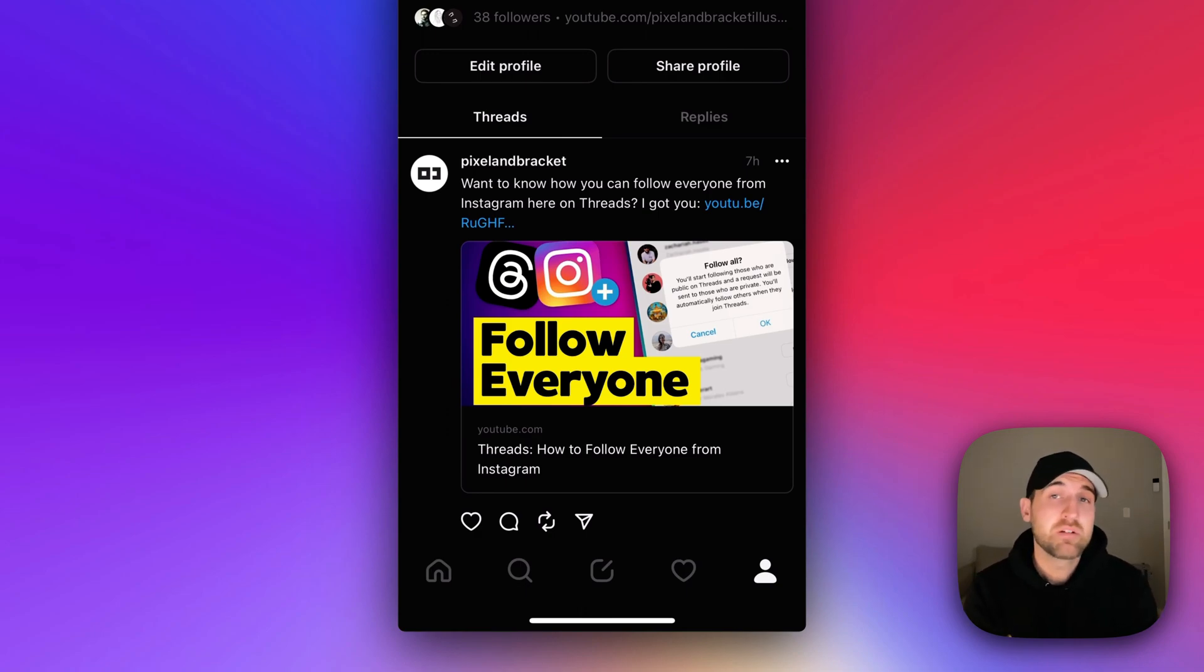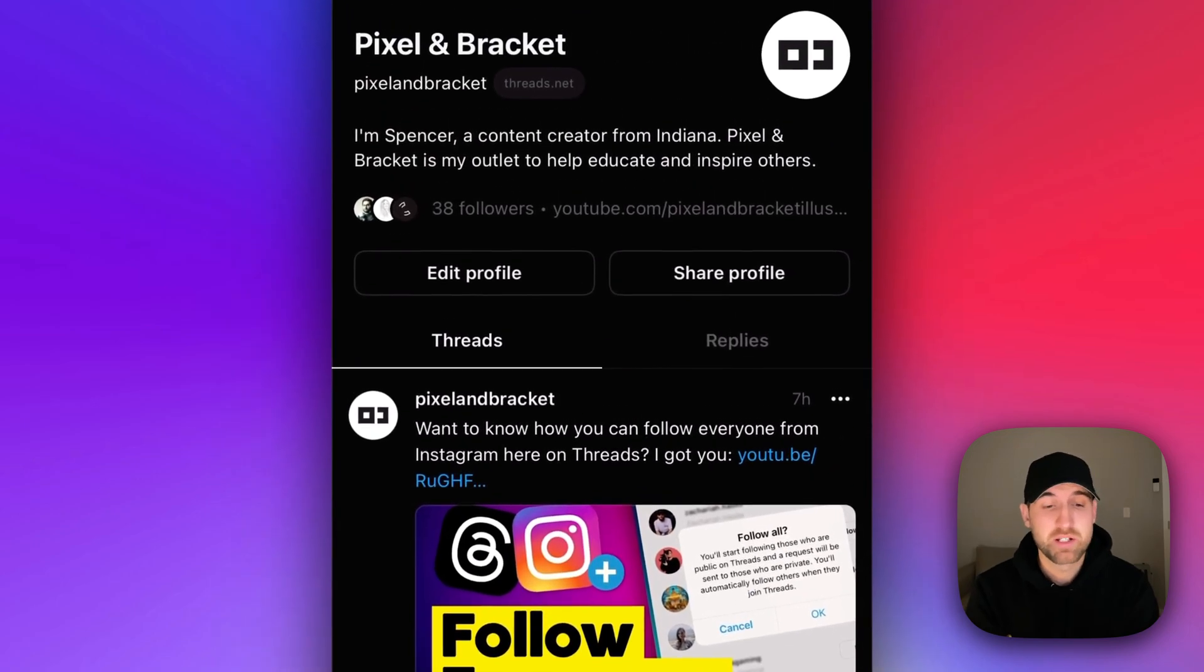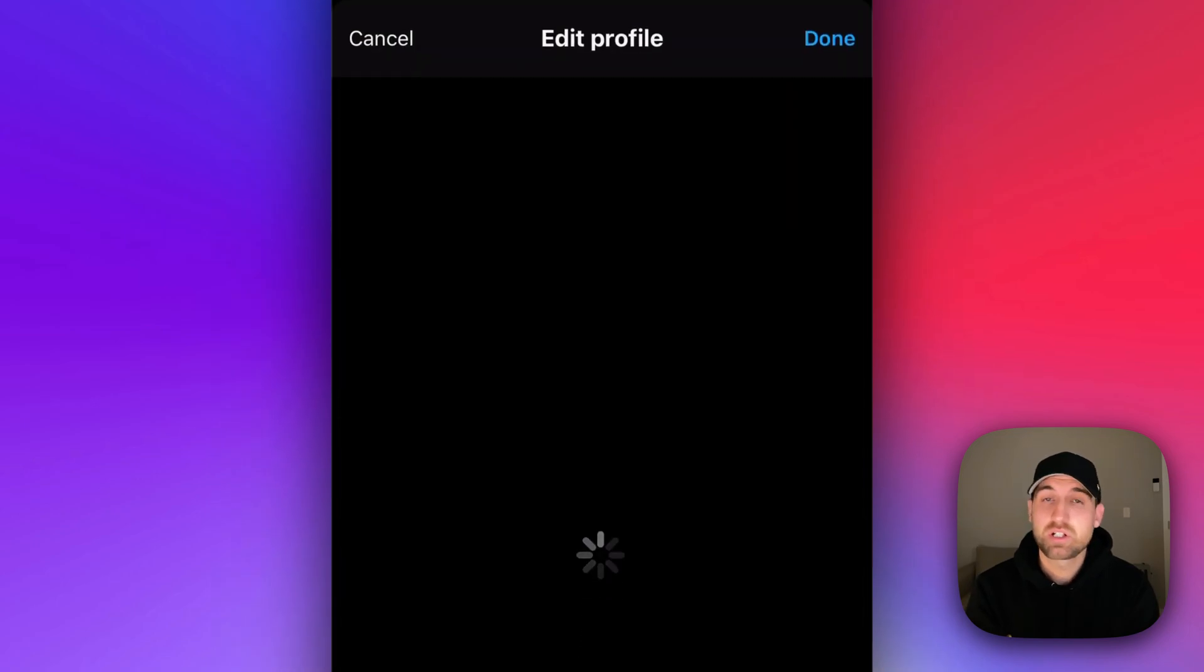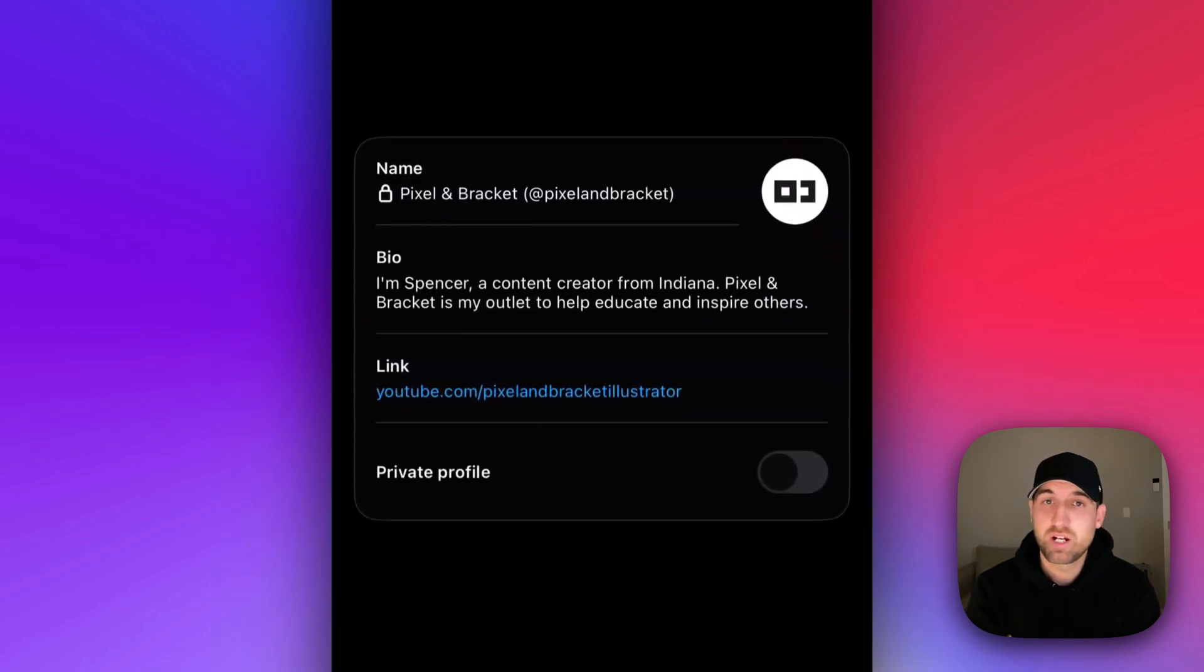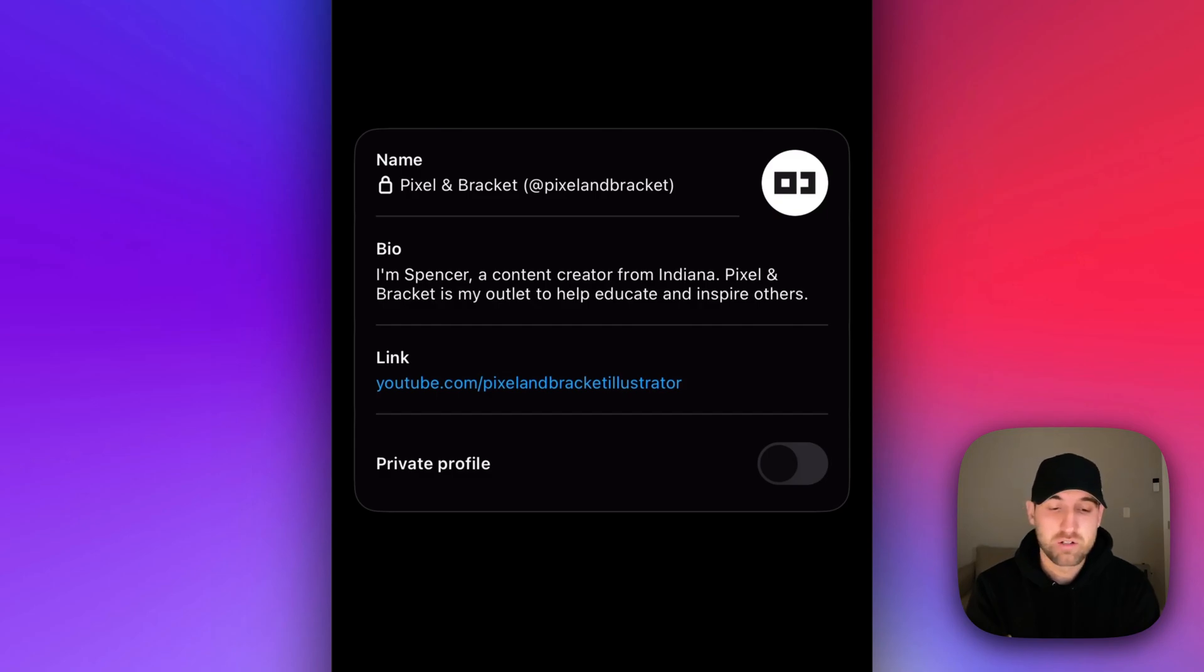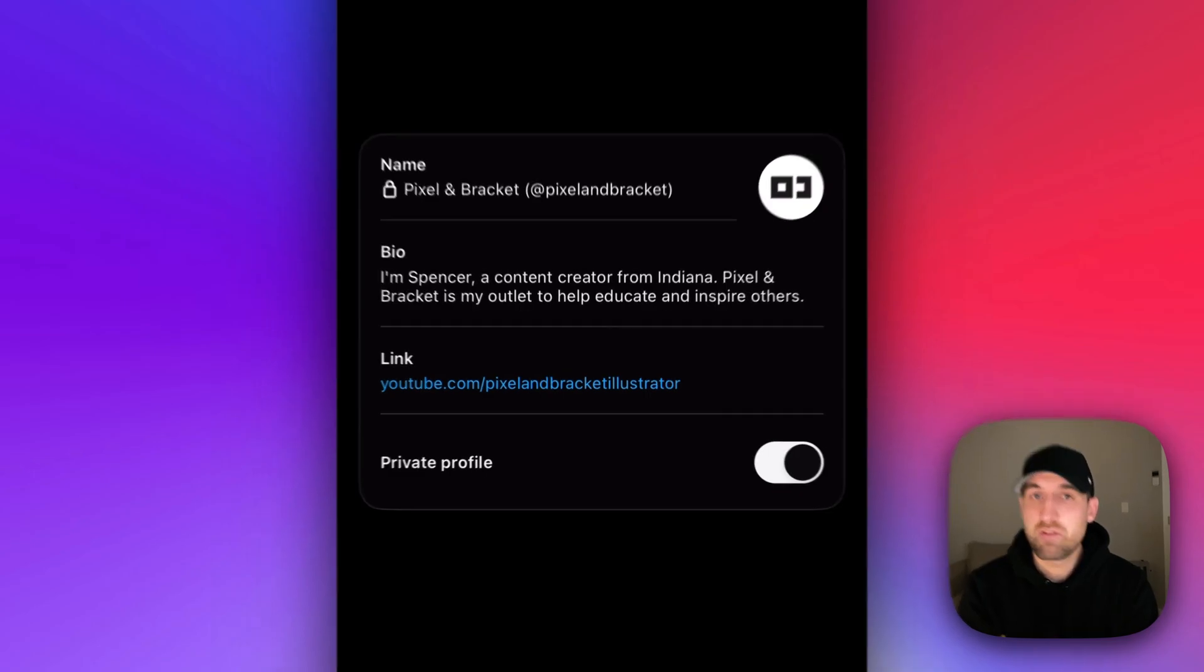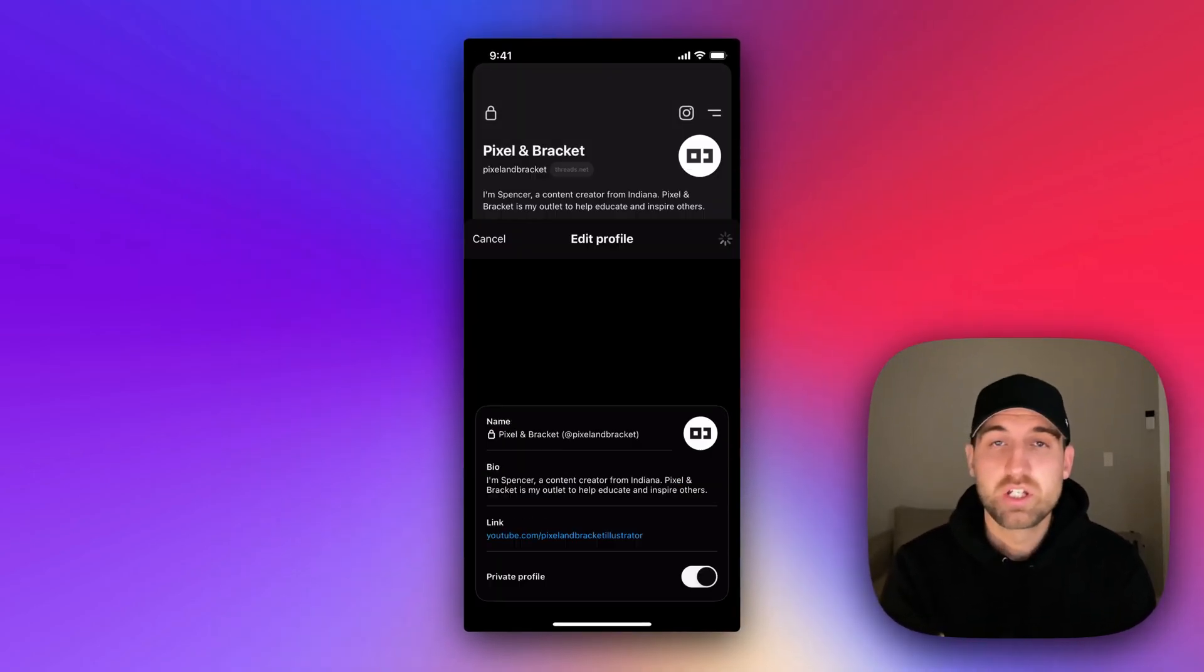In the very middle you have an edit profile button. If we click on edit profile, you can see the very bottom option is private profile. We can click to toggle this on or off and hit done.